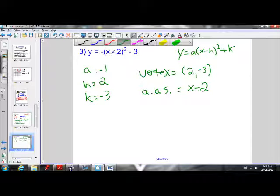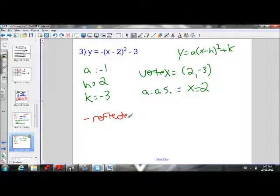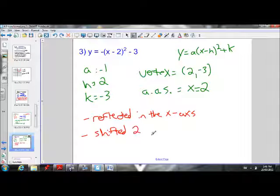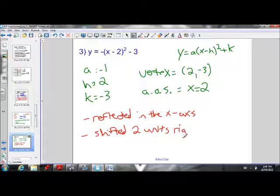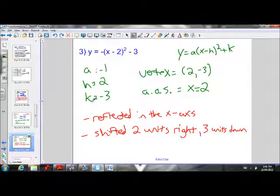Let's describe the transformations. We have a negative a value, so it's going to be reflected in the x-axis. It is going to be shifted 2 units to the right because our h value is positive 2 — every time h is greater than 0 it moves to the right. It's also shifted 3 units down because we have a negative k value; when k is less than 0 it moves down, and in this case k is negative 3.